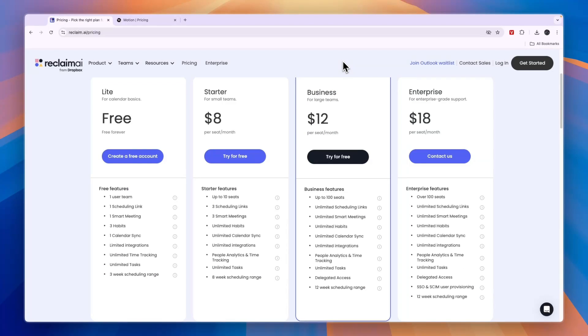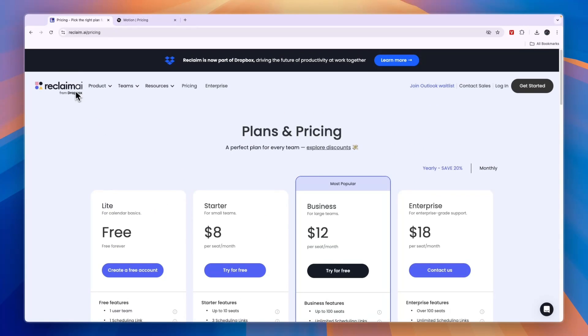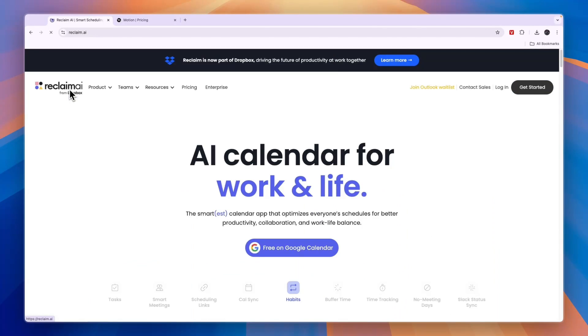If you want to get started with Reclaim AI, you can click on the link in the description to create your free forever account.